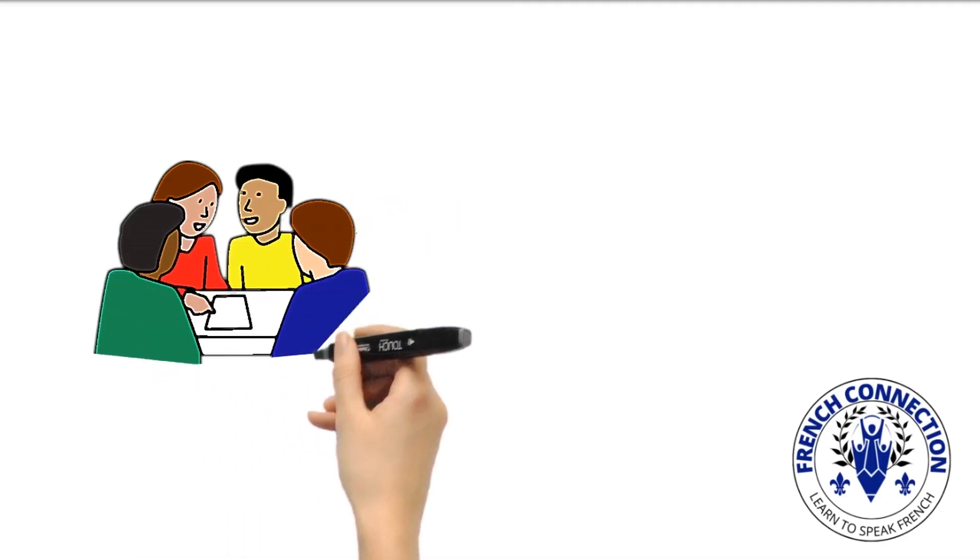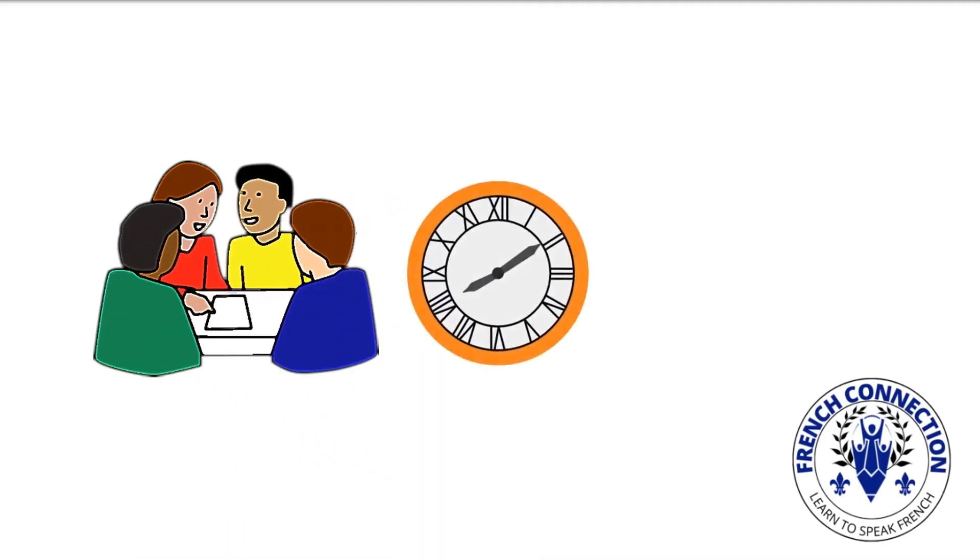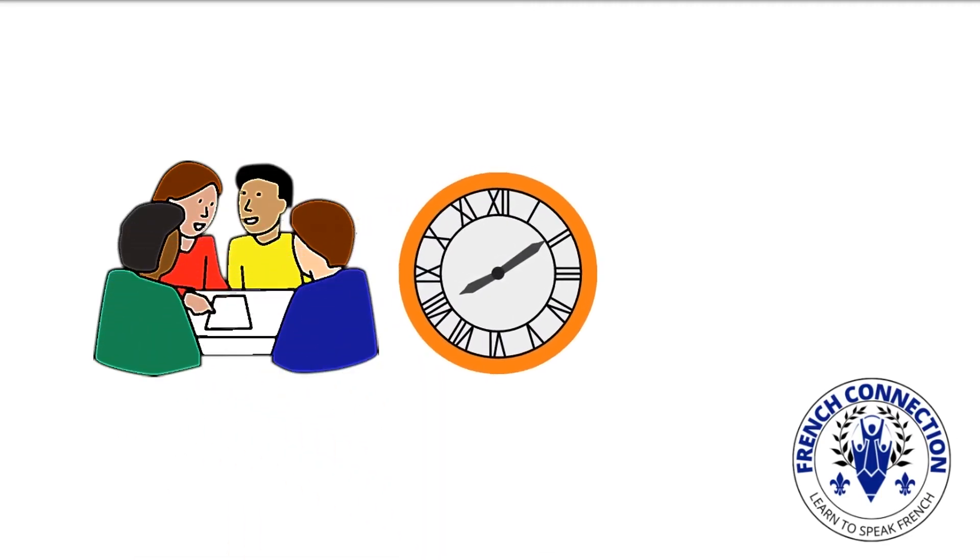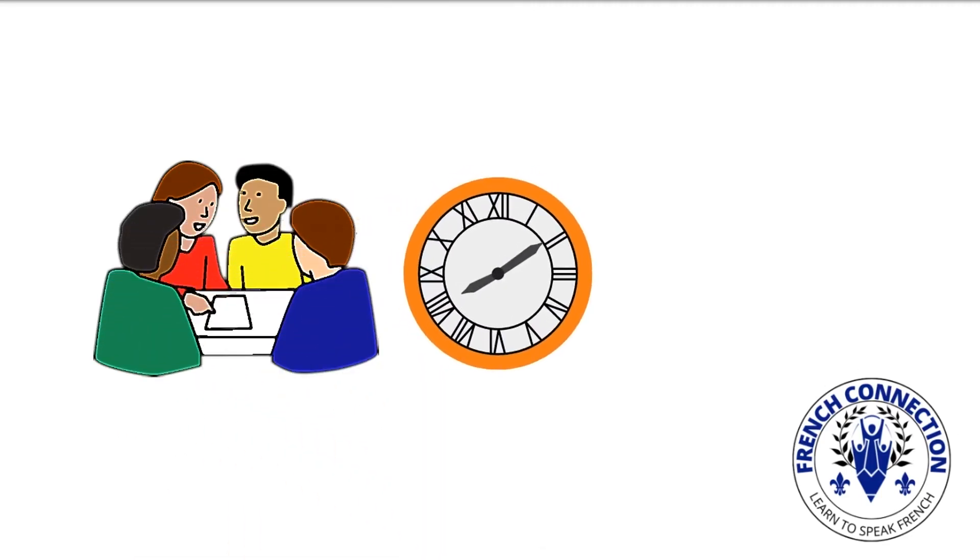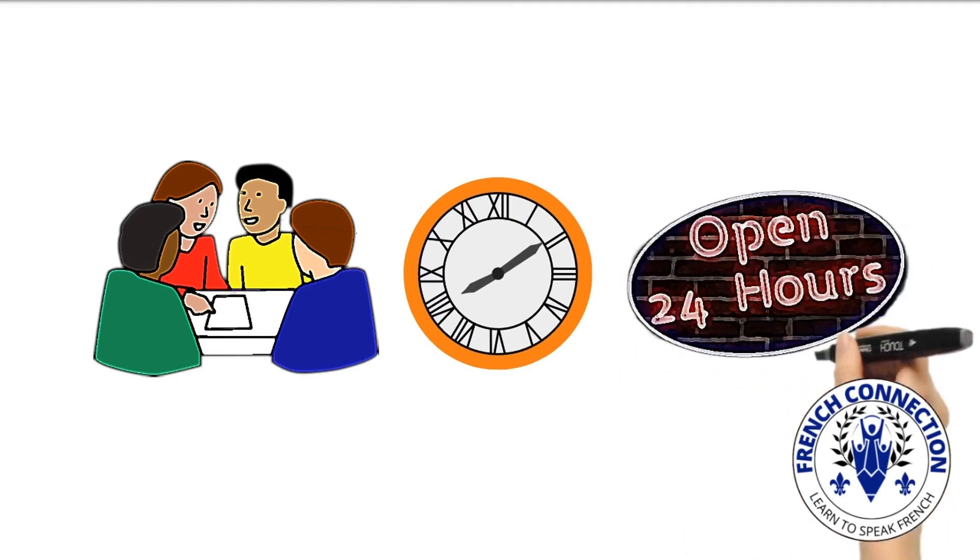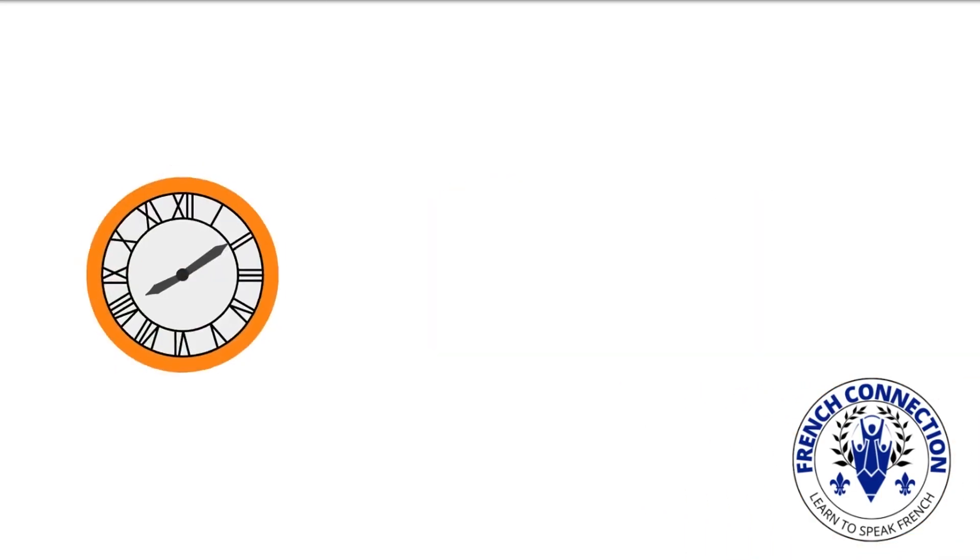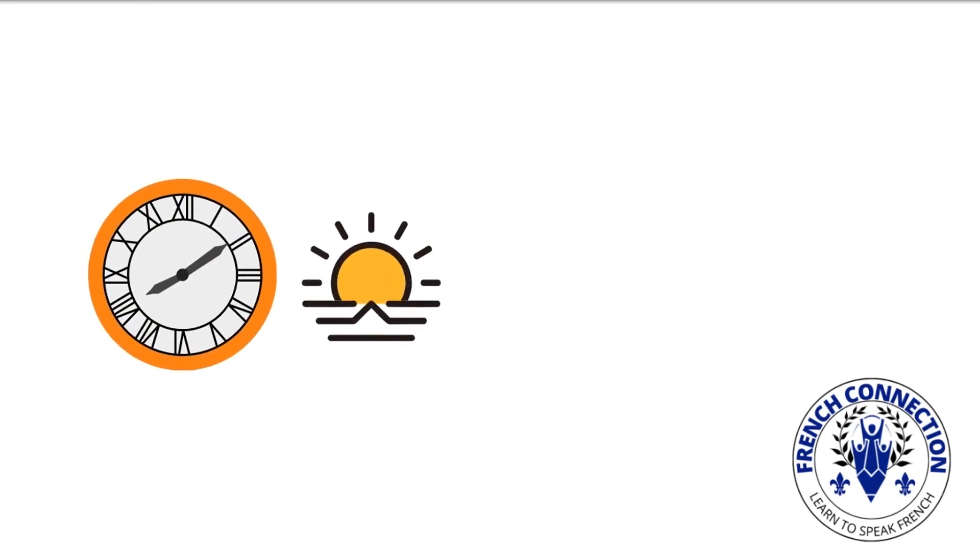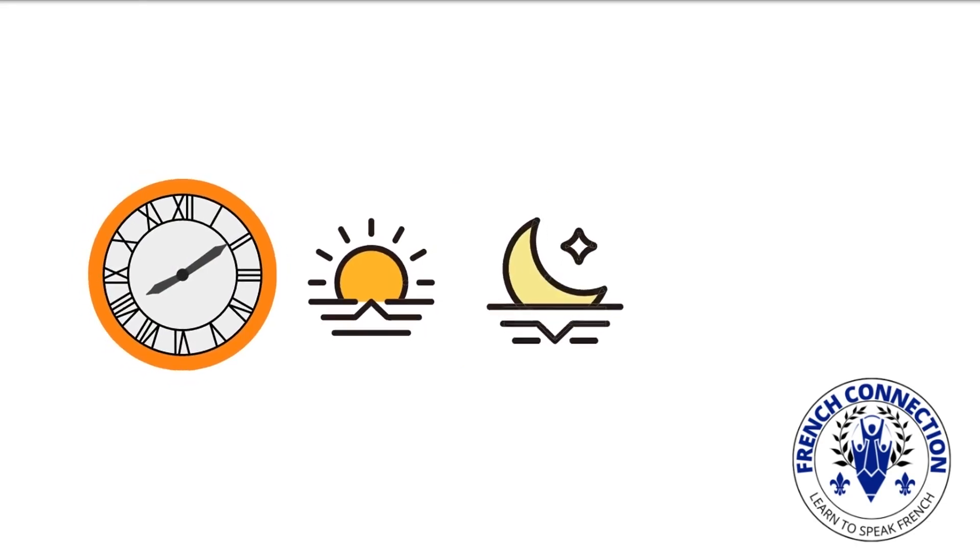When discussing the time, it's crucial to keep in mind that the French utilize the 24-hour clock more frequently than Americans and other nationalities do. It's typically used to indicate whether a time is in the morning or the evening.